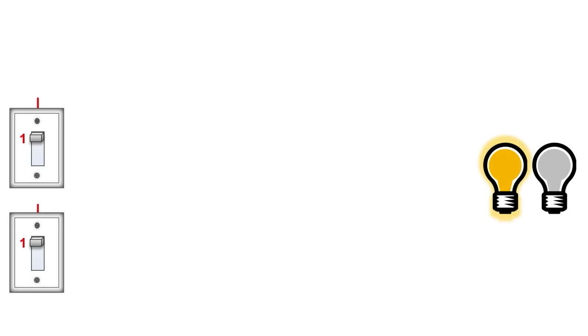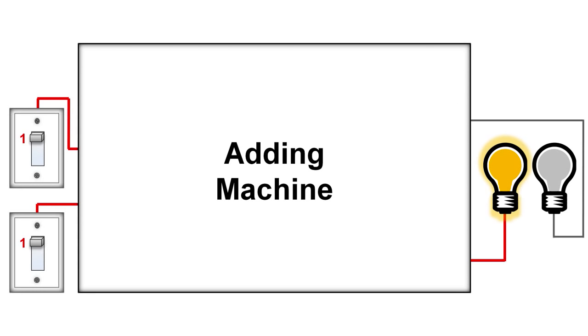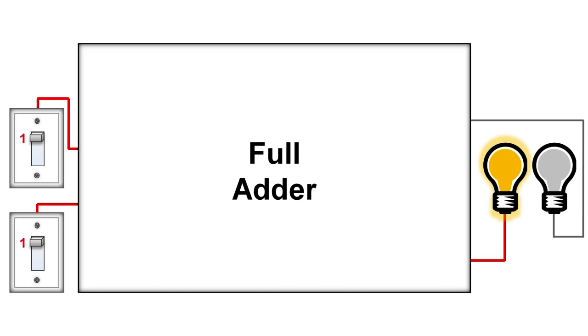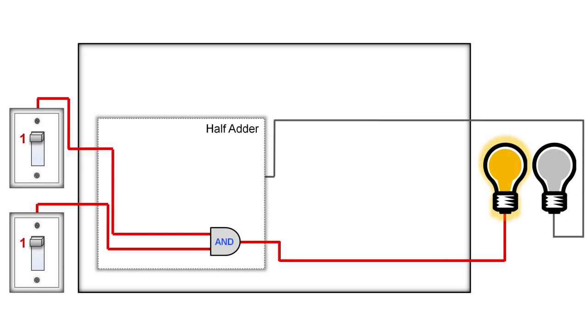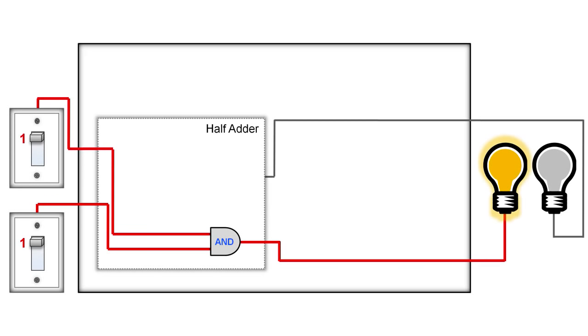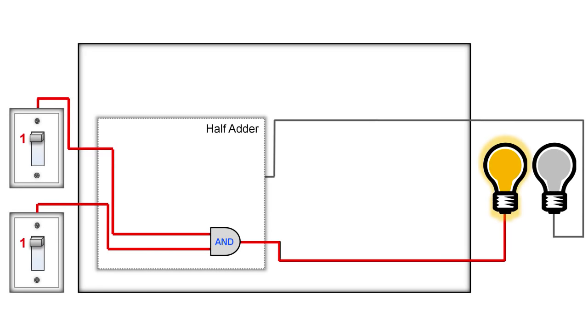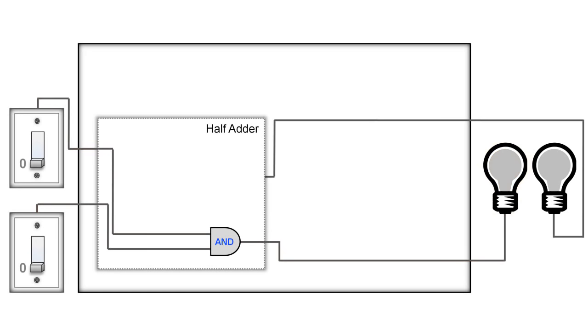Since switches can also represent 1s and 0s, let's put two switches on the left and then an adding machine in the middle to see how we can do this with the logic gates we made earlier. This adding machine is called a full adder because it's made up of two half adders, and we'll see why in just a minute. Now, inside the half adder, it's easy to hook up the switches to the left light bulb. All we have to do is use an AND gate. Both switches then have to be on for the left light bulb to be on.